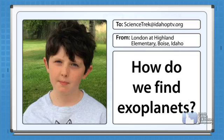Okay, let's go to your questions. Hi, my name is London. My question is, how do we find exoplanets?